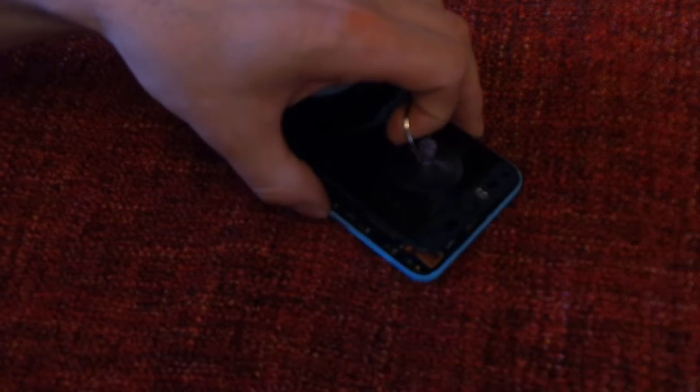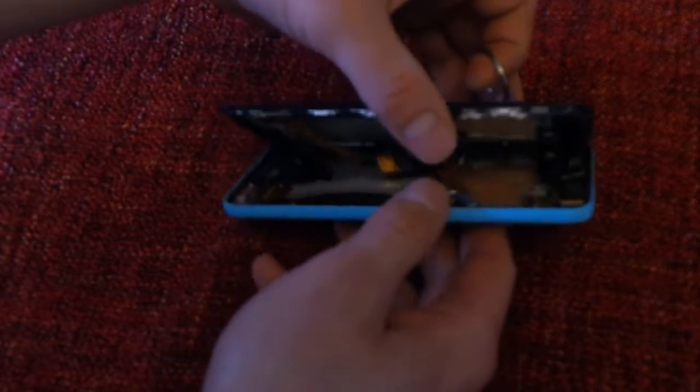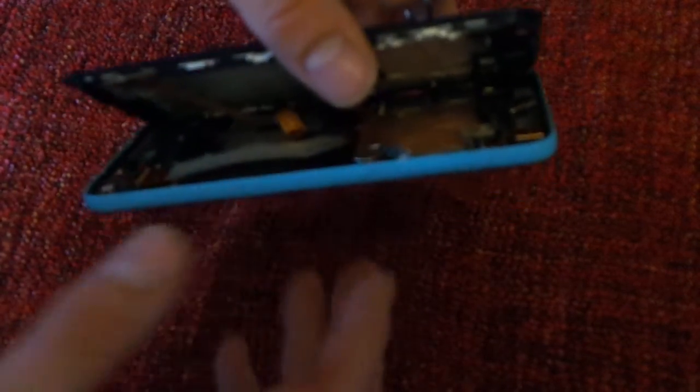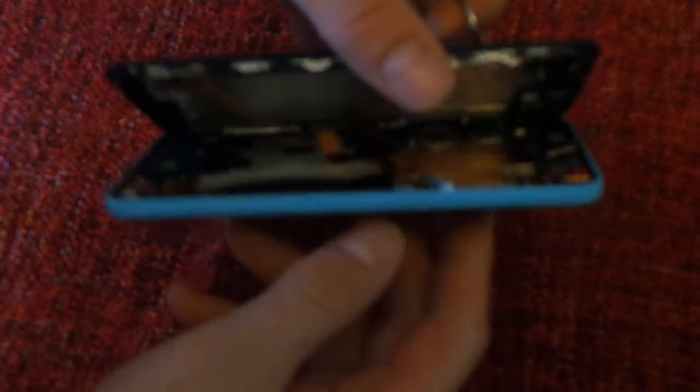So, okay, the frame is off. So see, there are like two cables.